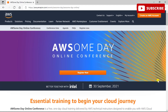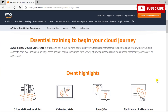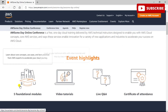system engineers, system administrators, developers, and architects who are eager to learn more about cloud computing and how to get started on the AWS cloud. It is a free one-day online cloud training delivered by AWS technical instructors, designed to enable you with AWS cloud concepts, core AWS services, and ways these services enable innovation for a variety of new application industries.